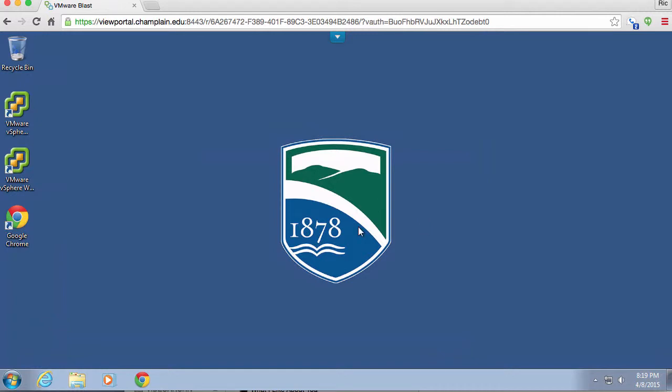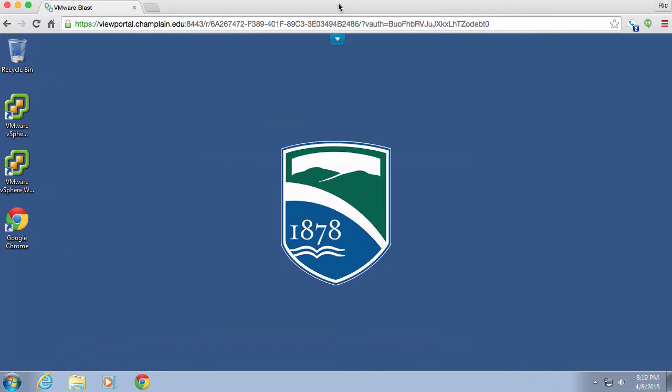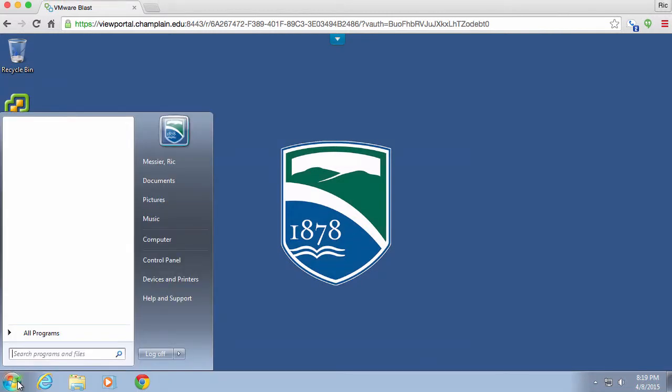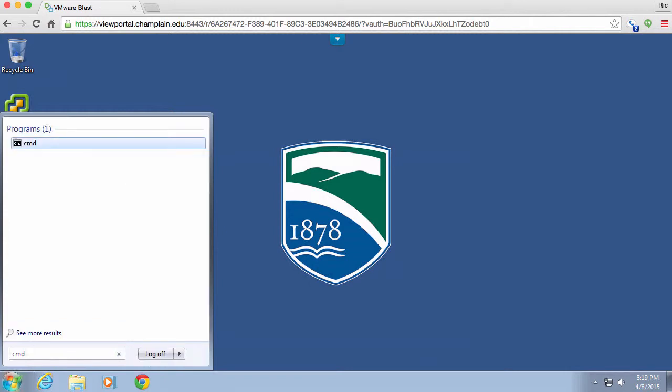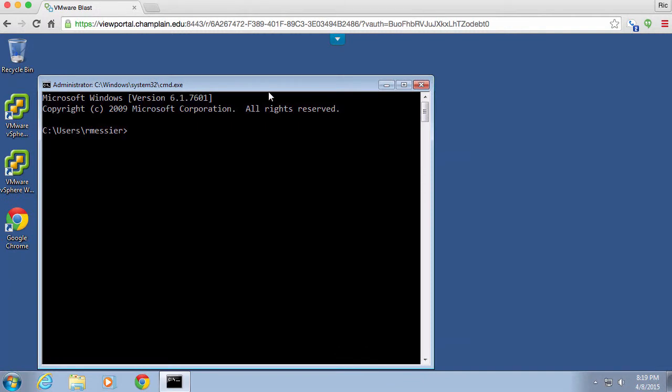Now we can use the Sleuth Kit to do a little bit of digging on a disk image that has been created from an EXT3 partition. So let me just bring up our command prompt here.